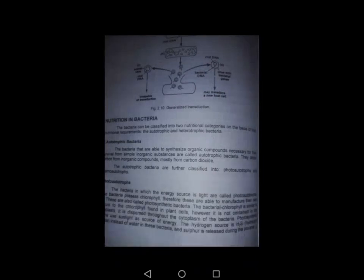Autotrophic bacteria, as the name indicates, are able to synthesize their own organic compounds for their survival. They are called autotrophic bacteria. They obtain their carbon from inorganic compounds, mostly from carbon dioxide.